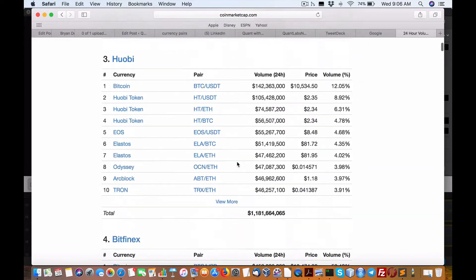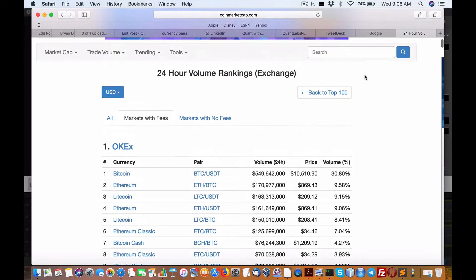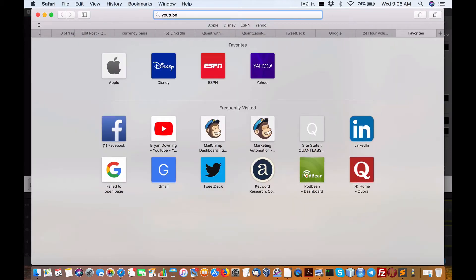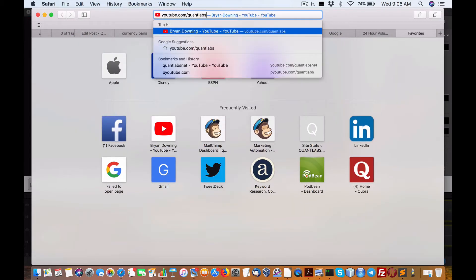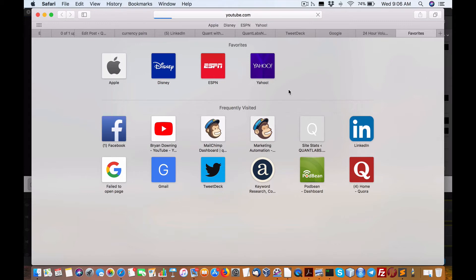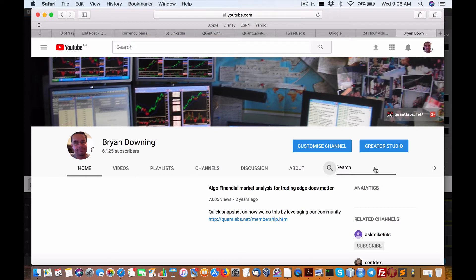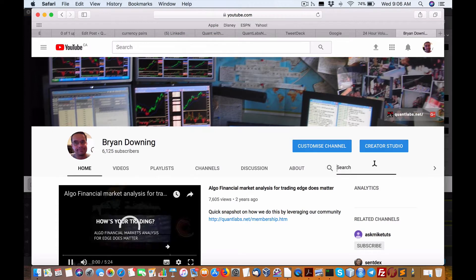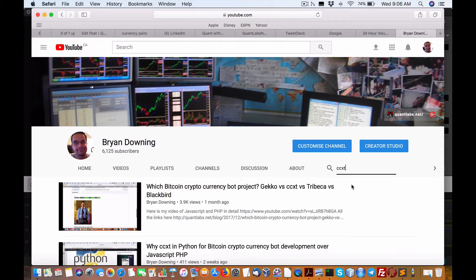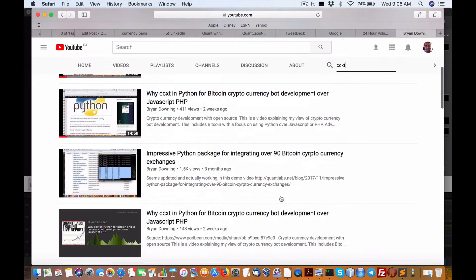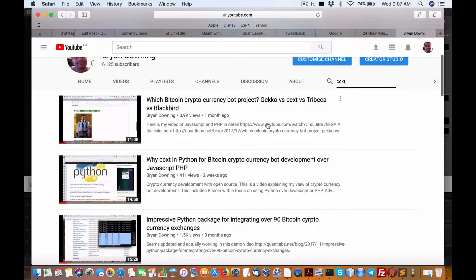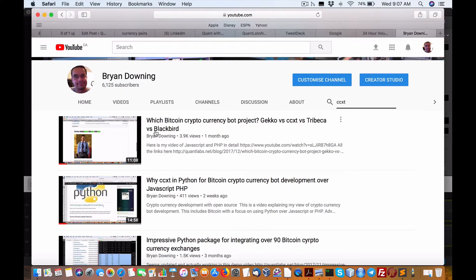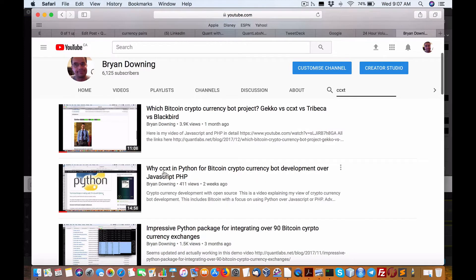So when you look at the current on my channel here at quantlabs, youtube.com/quantlabs, what you'll find here if you did a search on cryptocurrency trading, specifically CCXT, which is the project I want to use for building out equivalent of cryptocurrency bots, is probably the best way to put it. I got some various projects I've looked at: Gecko, Tribeca, and Blackbird.